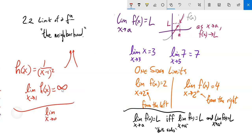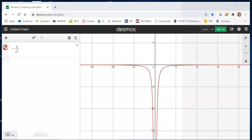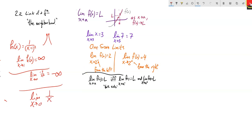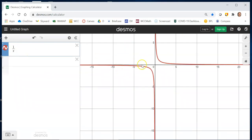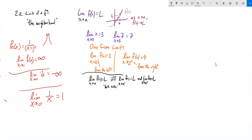How about the limit as x approaches 0 of negative 3 over x squared? Graphing it: as I approach from the left, it's headed towards negative infinity; as I approach from the right, it's also headed towards negative infinity — both going the same direction, so the limit goes towards negative infinity. But for the limit as x approaches 0 of 1/x: from the left it heads towards negative infinity, from the right towards positive infinity — they're going in opposite directions, not tending towards the same spot, so that does not exist.